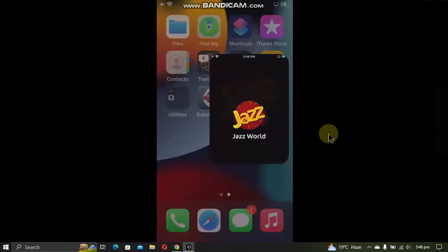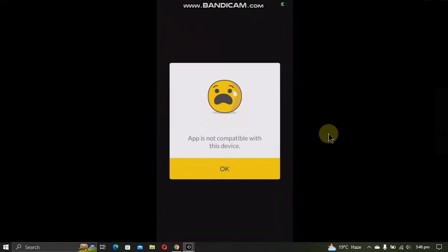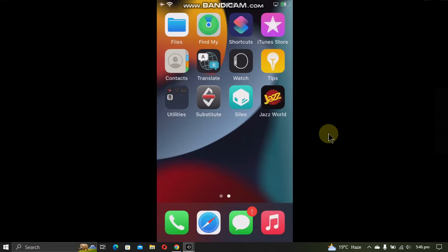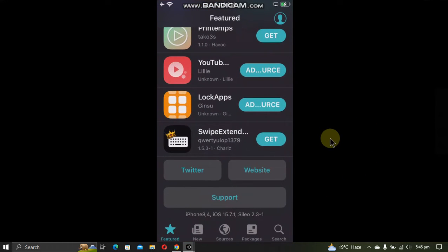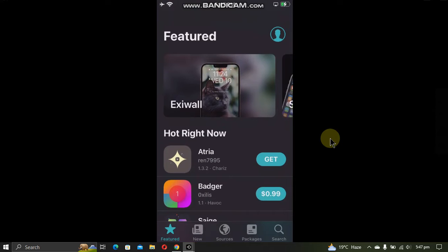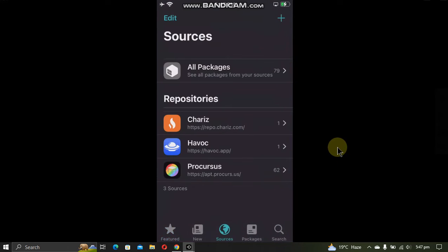For example, I have this app that is not working while I am jailbroken with the Palera1n jailbreak. I'm on version 15.7.1. Now simply open Sileo, go to sources, and make sure that this source is added: havoc.app.